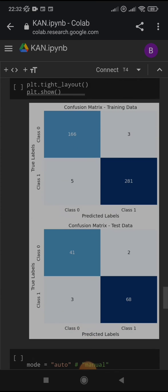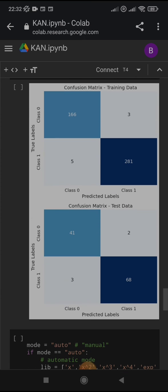And here we are making the confusion matrix of the training and the testing set. You can see that the diagonal, from top left to bottom right, is filled with higher numbers, with darker colors. Which means that the model is working pretty well.